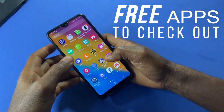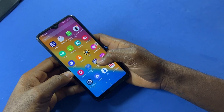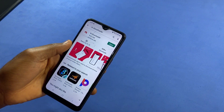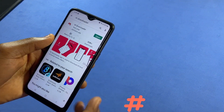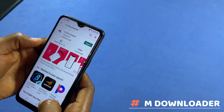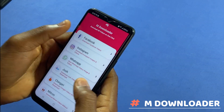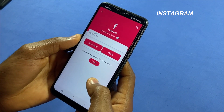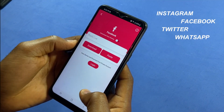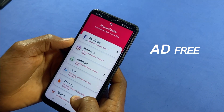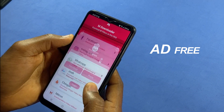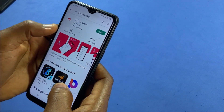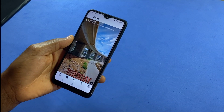These are some free awesome apps to check out this month to get the best out of your Android device. Starting with an app that allows you to download any video or video story from your favorite social media apps like Instagram, Facebook, and WhatsApp with just one click, and it is ad-free as well. This app is called mDownloader, which is available on the Play Store for free.